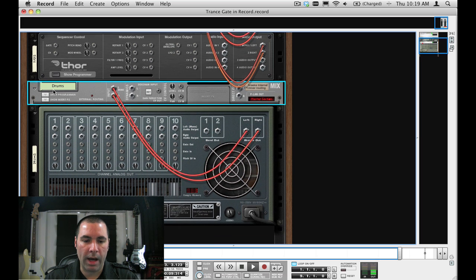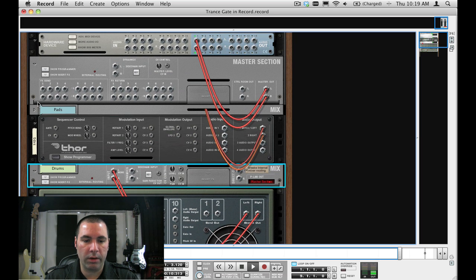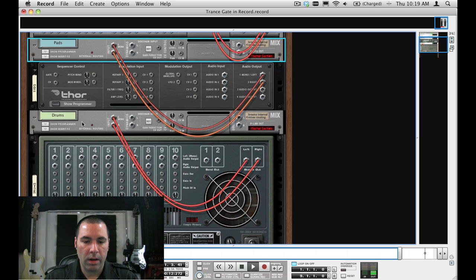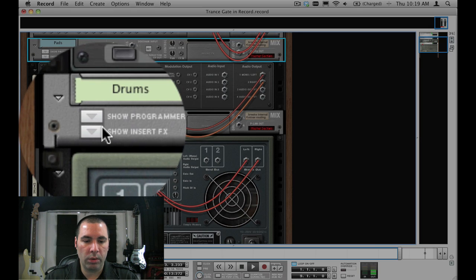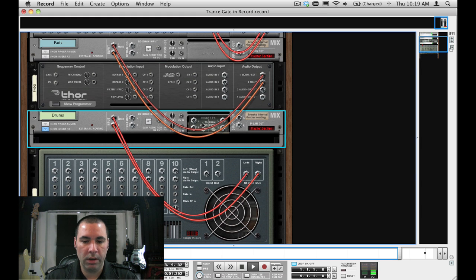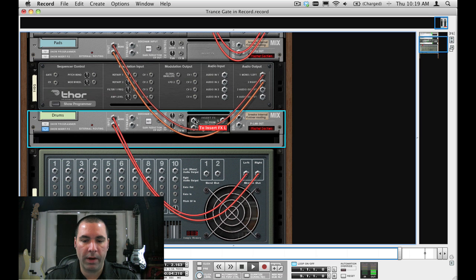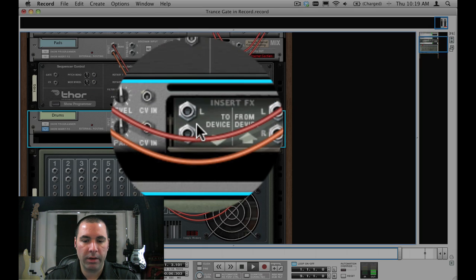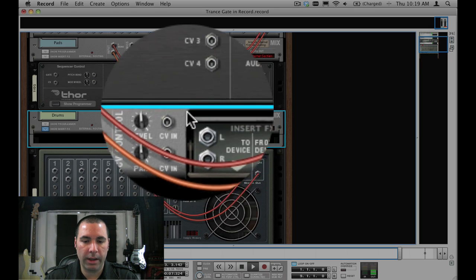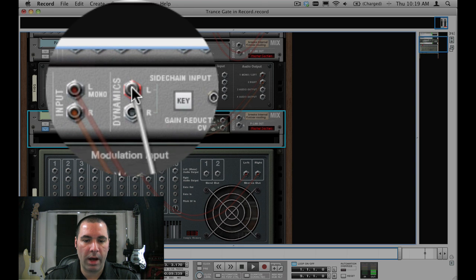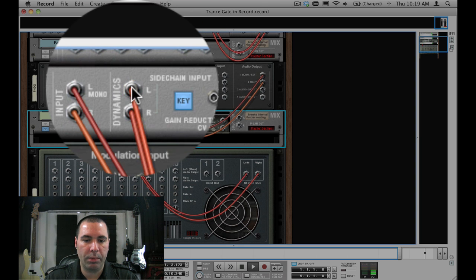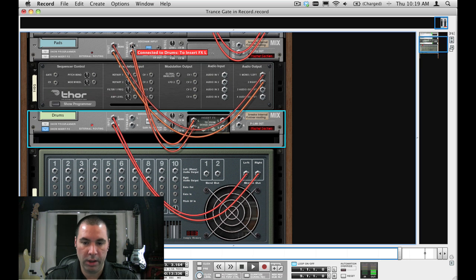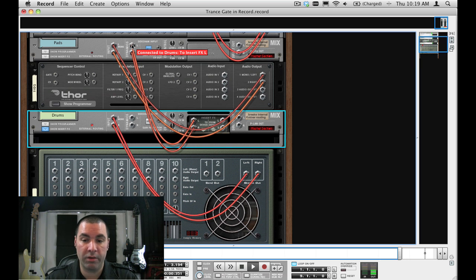So in order to do that and still hear the drums I'm going to show the insert effects section for the drums mixer channel and I'm going to use the insert effects to device and patch that directly into the side chain input on the dynamic section for the pad mixer channel. This could also apply to audio tracks as well. It doesn't have to be mix channels but it could also be audio tracks.